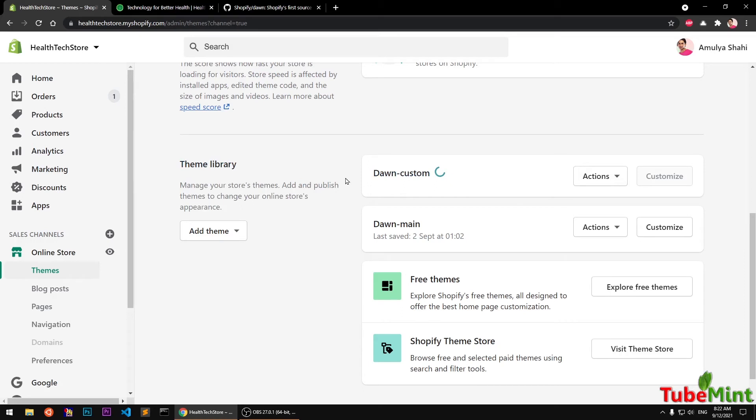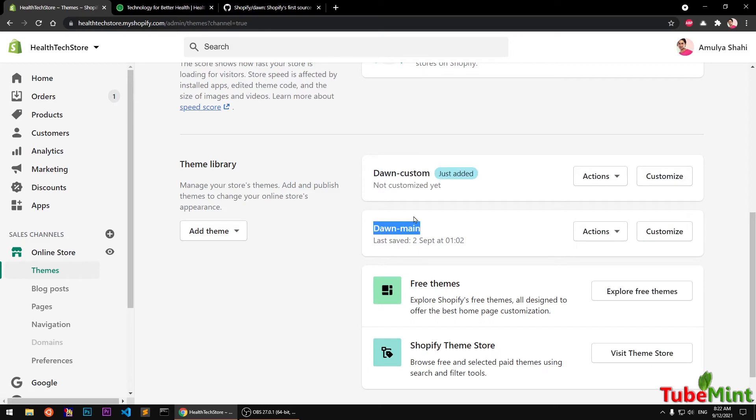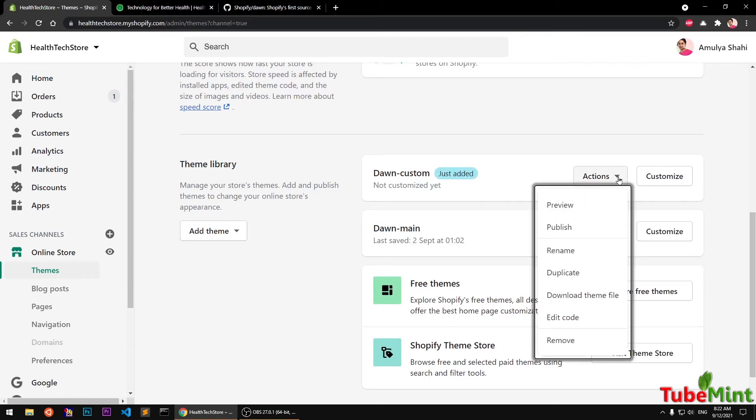So once it's there, what you have to do is, you'll see it says just added, not customized yet. So you'll simply go ahead and click on this action and say publish.